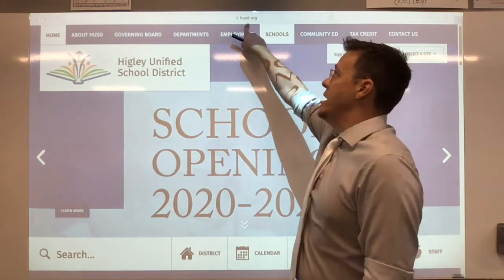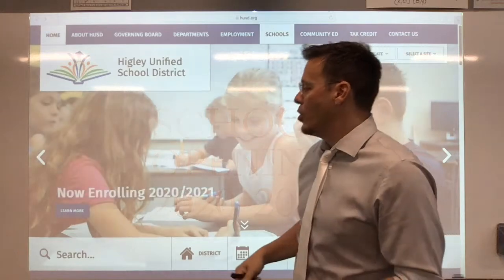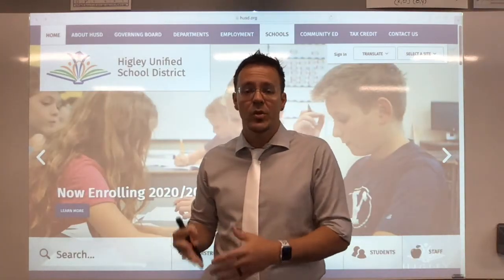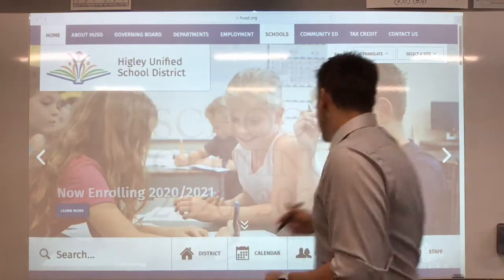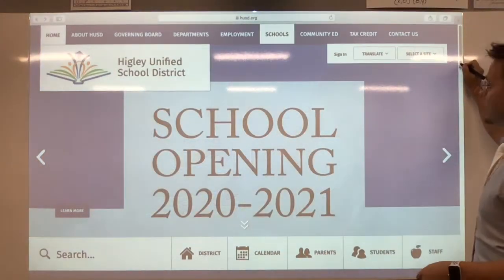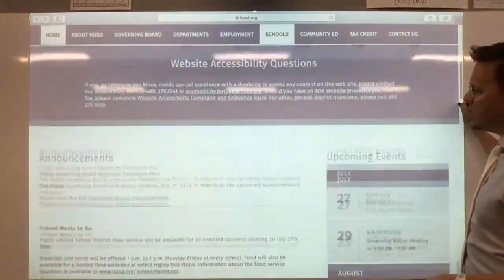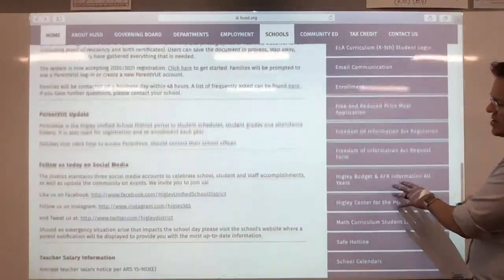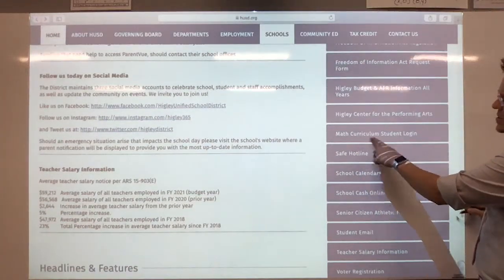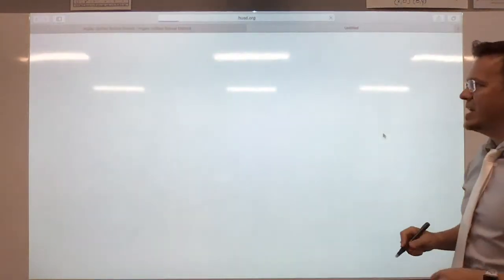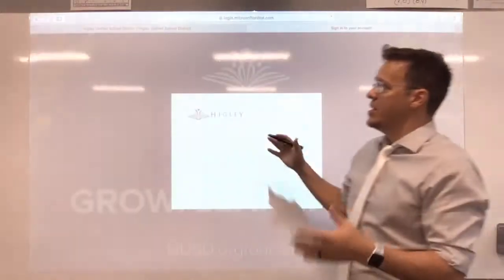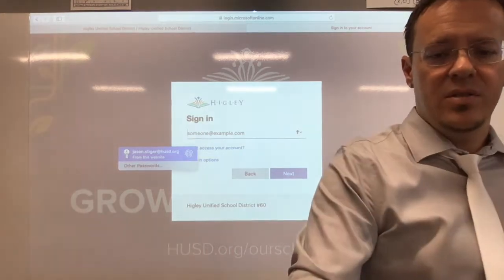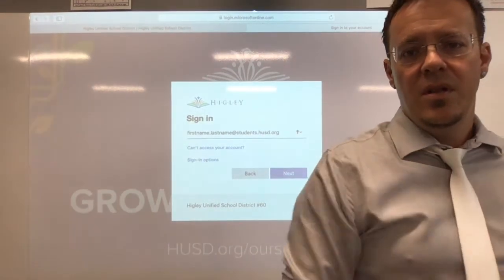The first step is to go to our website, hosd.org. That's the main site. We are a single-login school, so everybody goes to the same login. When you get there, scroll down to the blue bars and you will see 'Math Curriculum Student Login.' Click on that and it should open a separate window where you sign in.